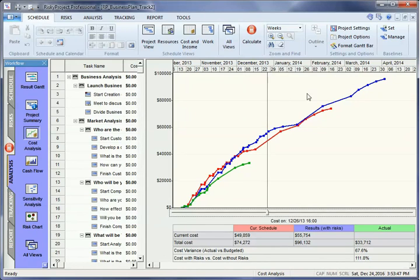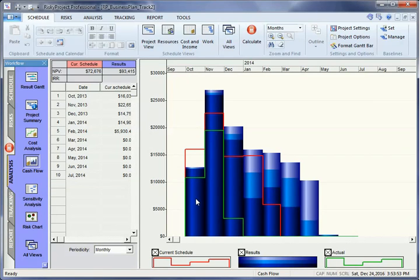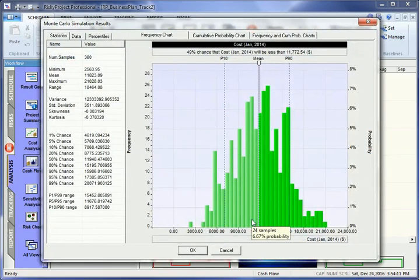Project Cash Flow is presented in the Cash Flow view. Each bin represents the cost during each specific time interval. The red bin represents the original project cost. The light blue bin represents the optimistic cost estimate. The dark blue bin represents the pessimistic cost estimate. You can double-click on each bin to view the statistical distribution of costs for each time interval.